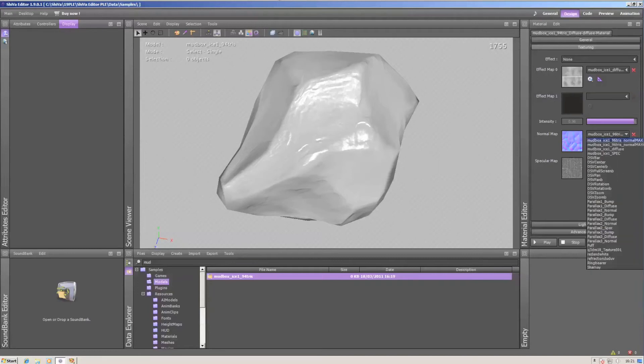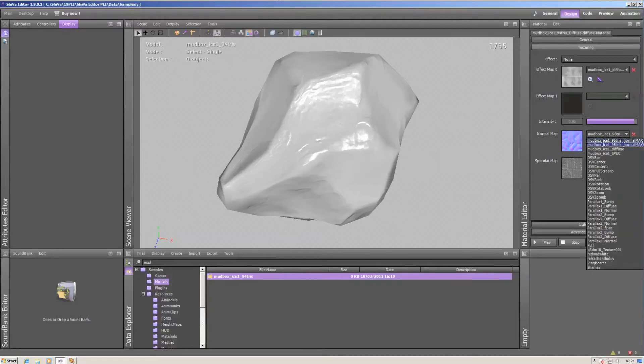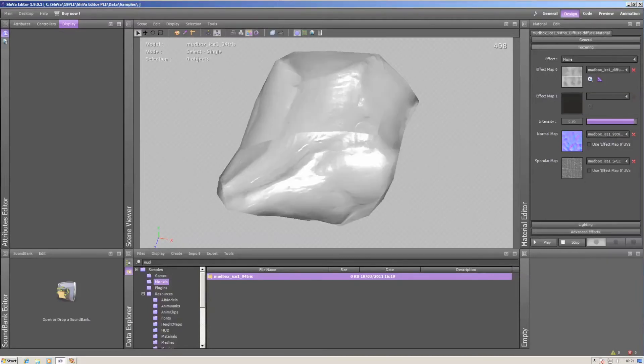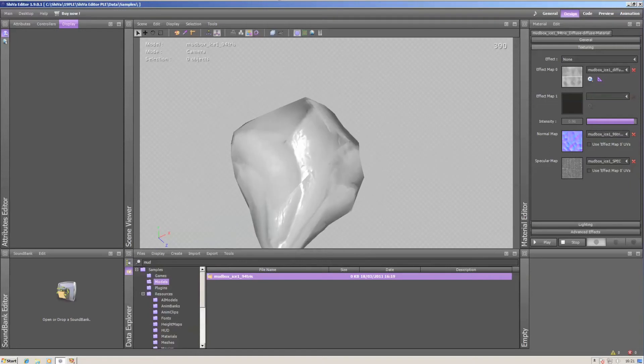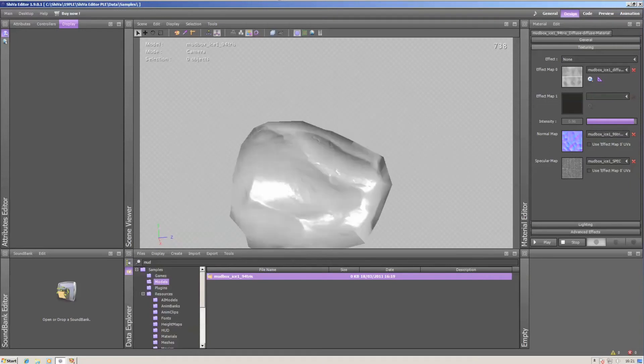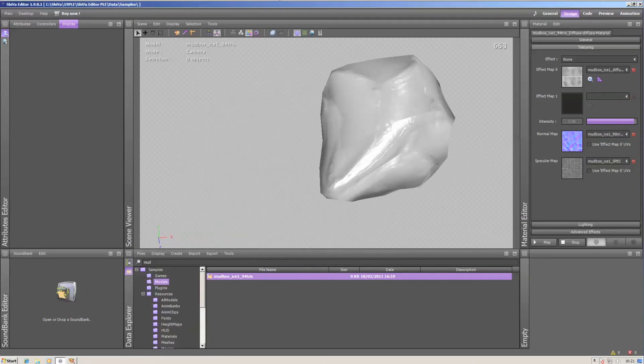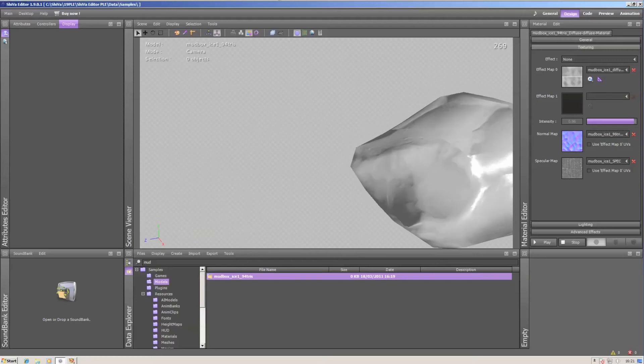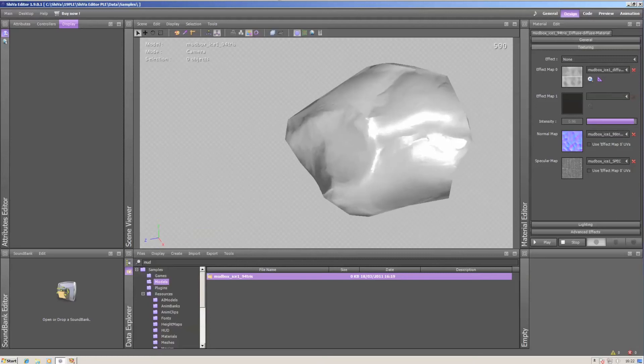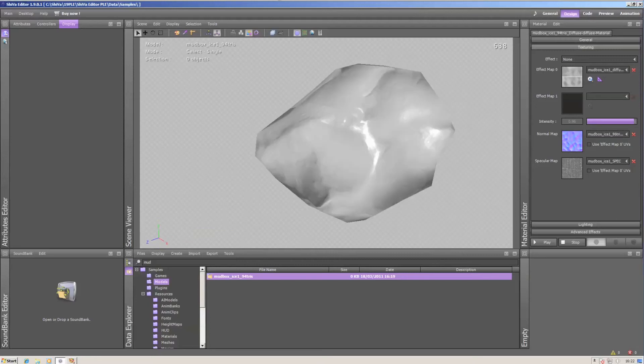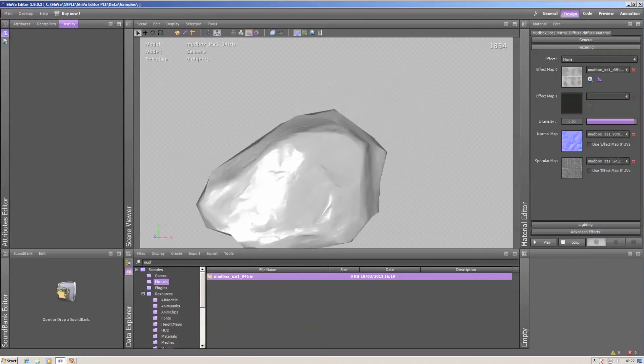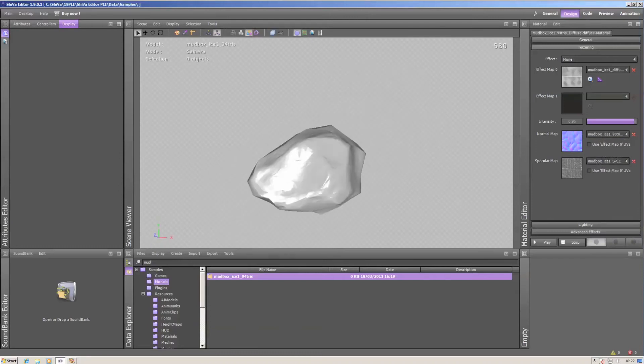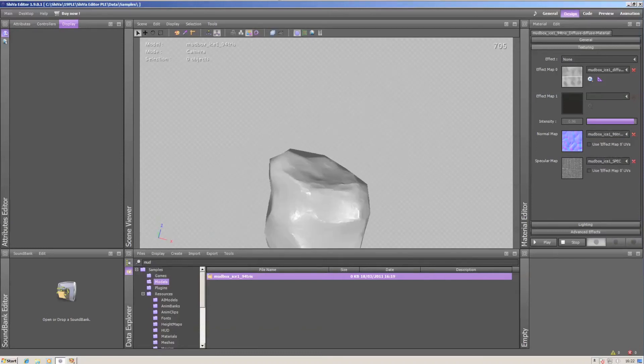You can see the difference quite well in Shiva. This is the Maya map, which doesn't work at all. You can see seams and everything seems to be inverted, while the 3ds Max map works really well.